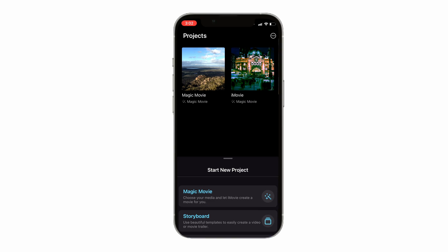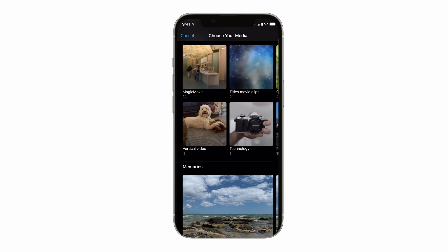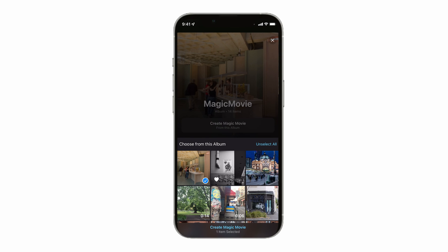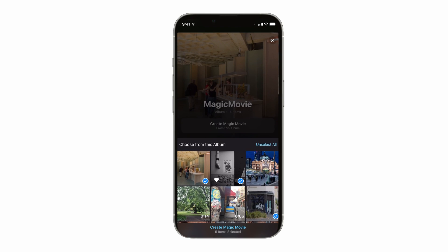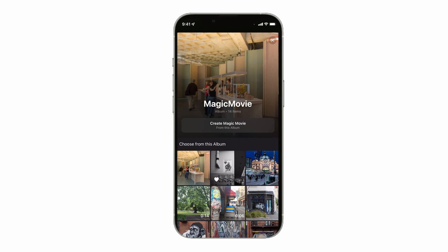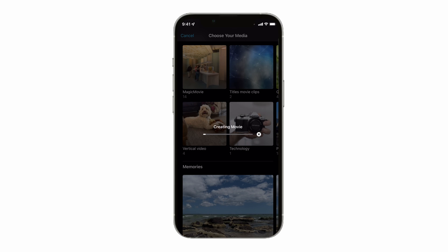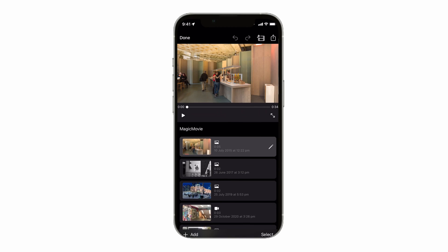Let's go ahead and select the first option, Magic Movie, to have iMovie create a beautiful custom video complete with titles, transitions, and music in just a few taps. When you select Magic Movie you'll see your media appear. I've already created an album in my camera roll with all the assets I want to use. You can tap on individual images to add them, or click on 'Create Magic Movie from Album' under the folder title. A video preview will appear at the top — press the play button to preview the movie.